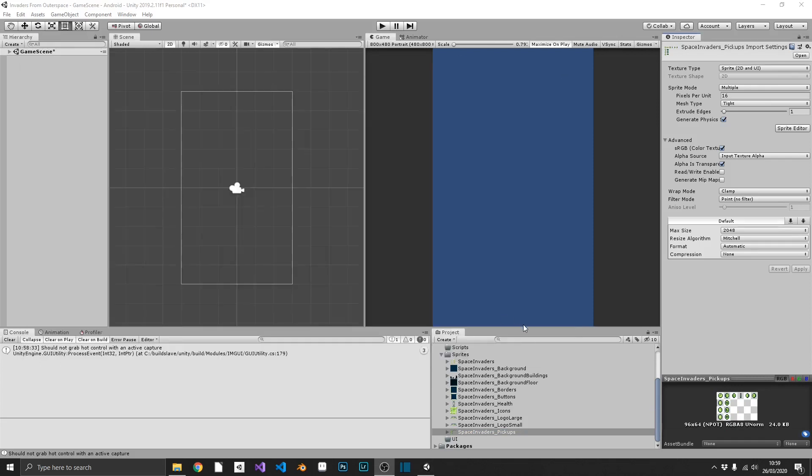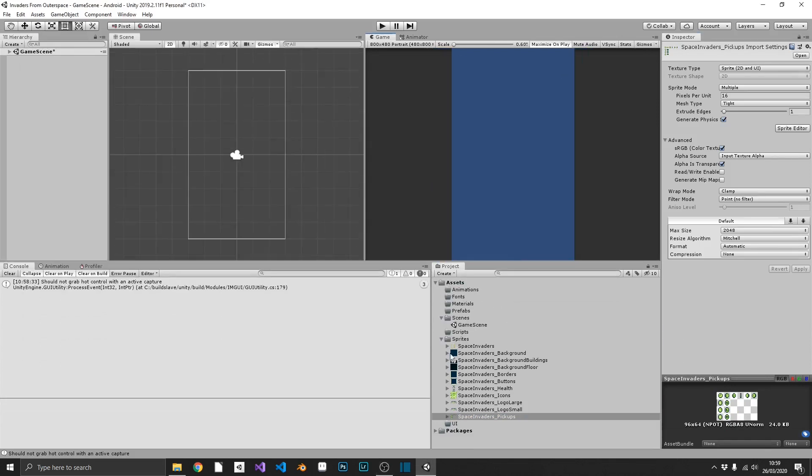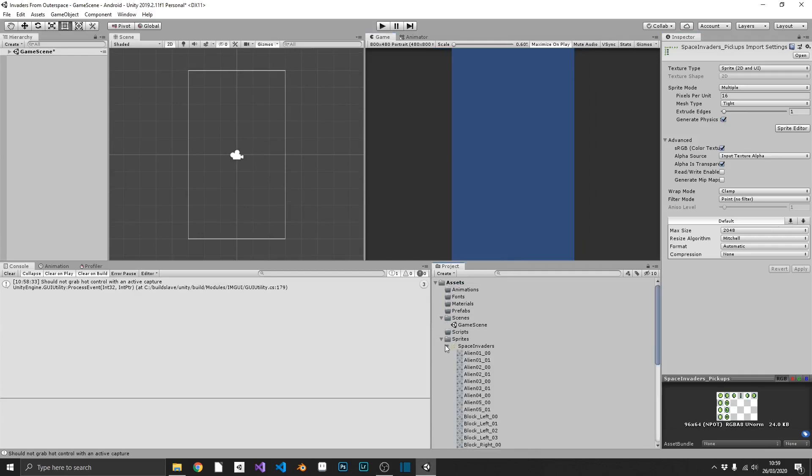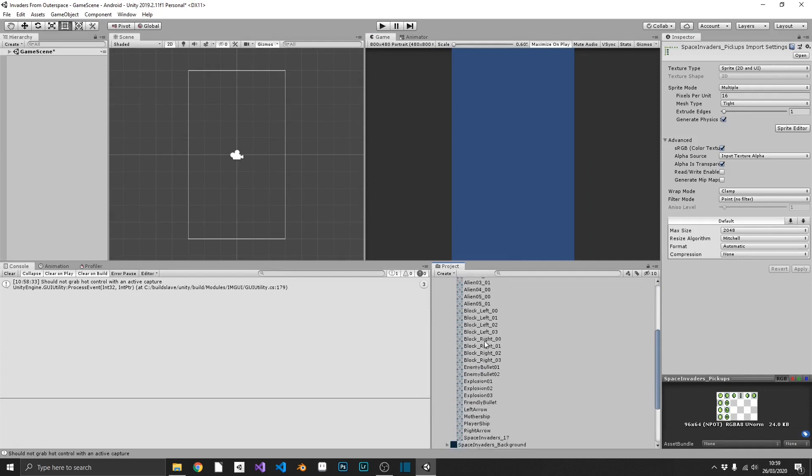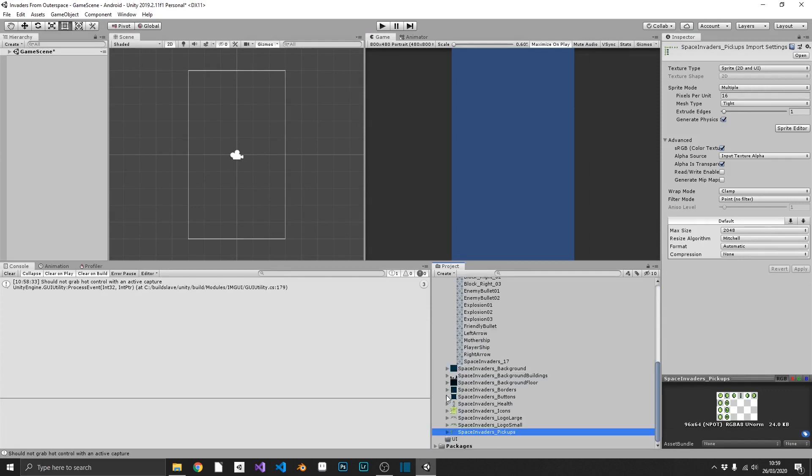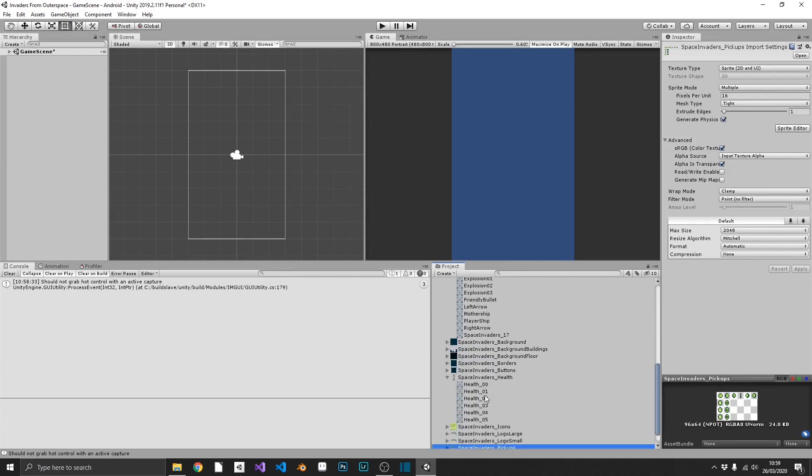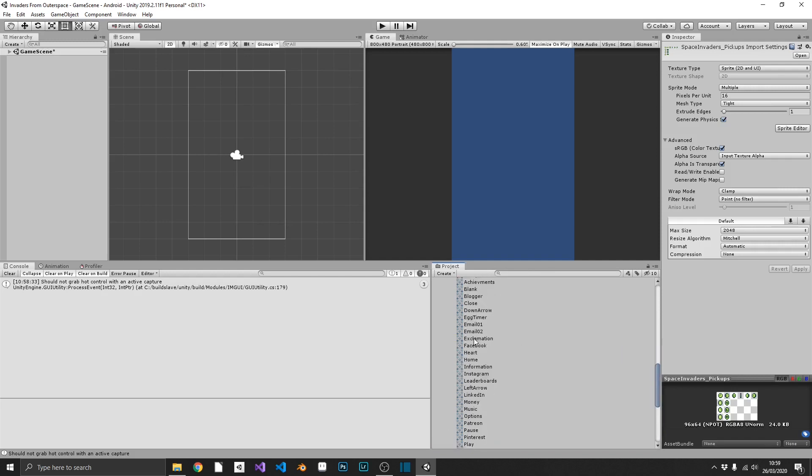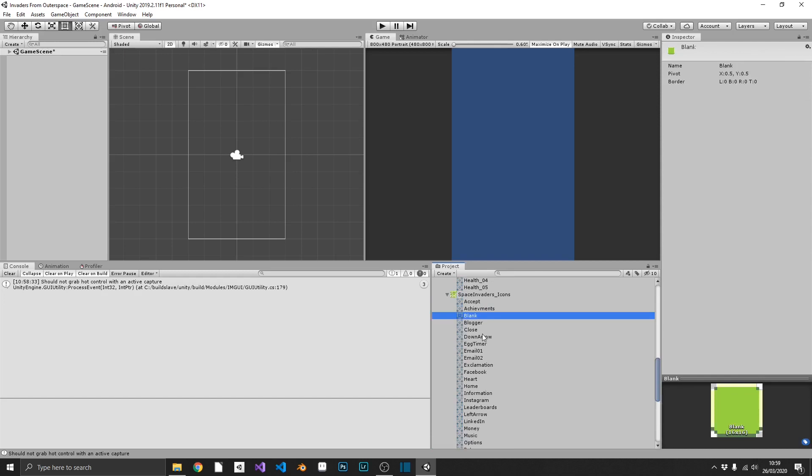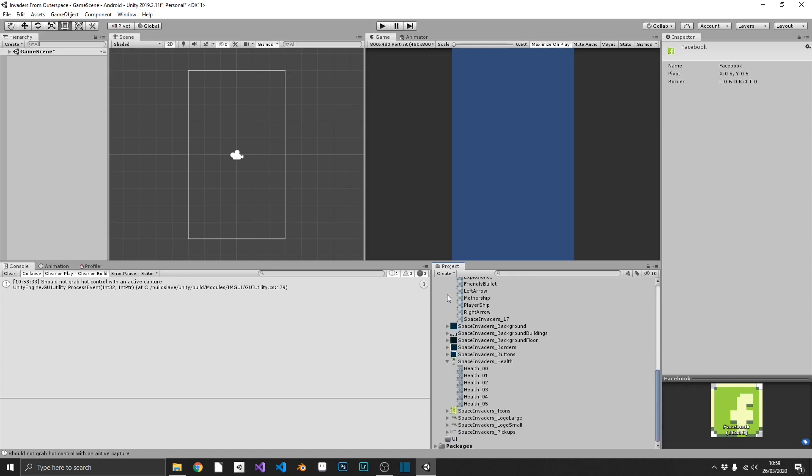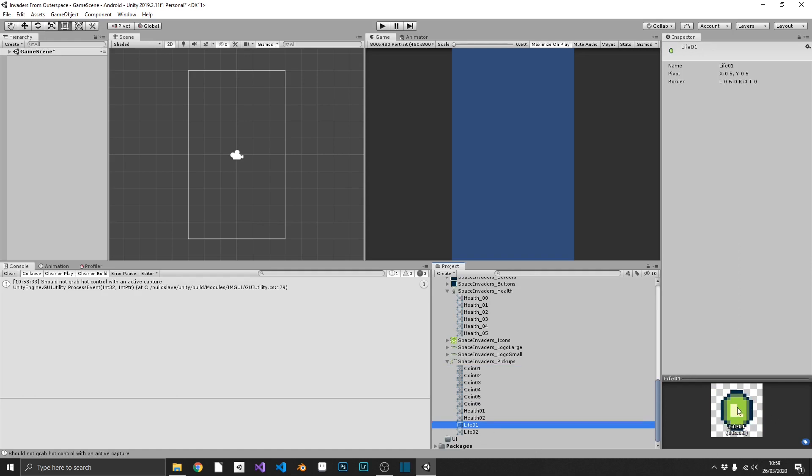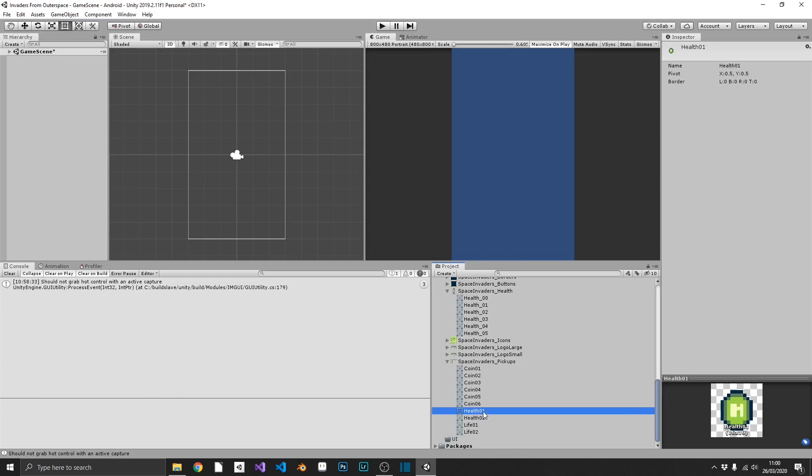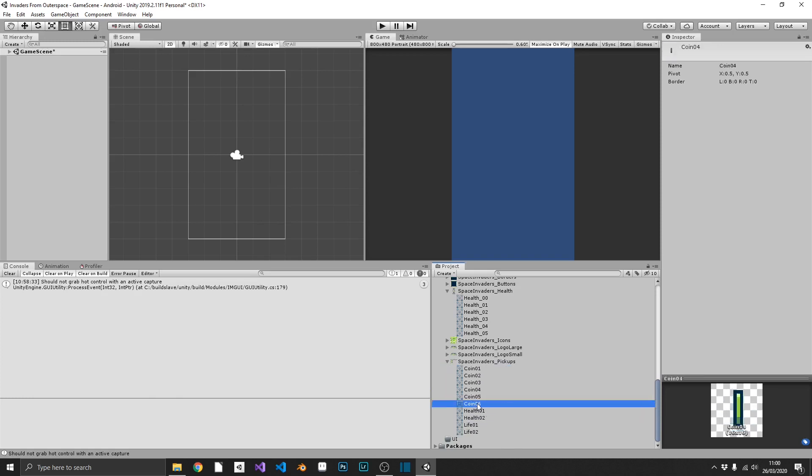So now, as you can see, if I just expand some of these, I have all of my generic Space Invaders sprites, all with their own name. I also have health icons, standard icons, which are things like accept, achievements, all the way down to Facebook and Instagram icons, for example. And pickups, which are some coins, a health pickup, and an extra life pickup. Both of these have two sprites, because we're going to make animations out of all of these, and then we've got a six sprite coin spin.